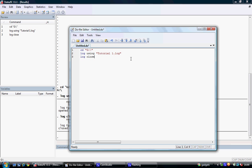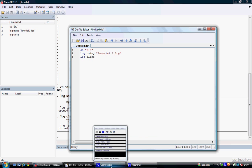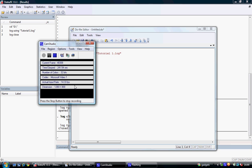That concludes this tutorial on setting up Stata. Further tutorials are available and can be found on the SharePoint site.